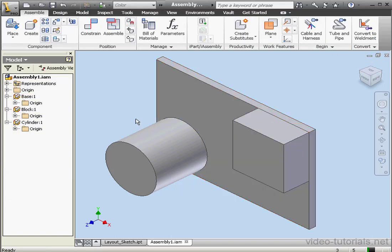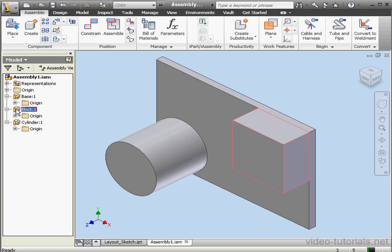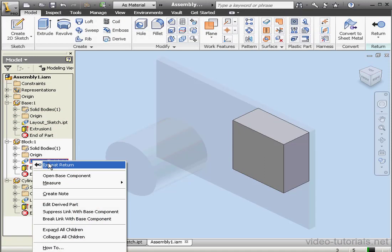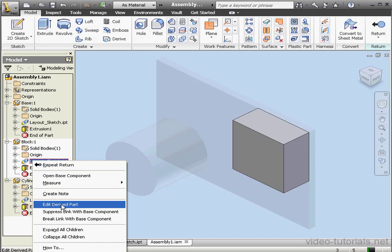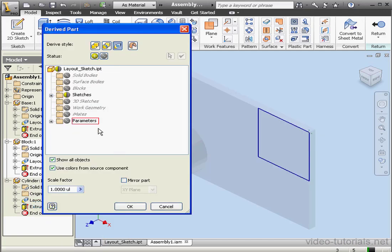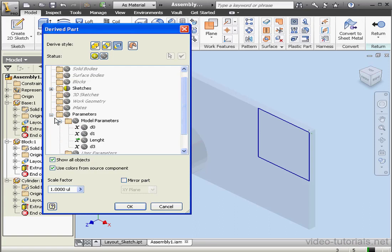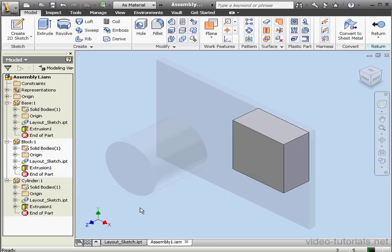Now let's edit Block 1. Double-click on it. And right-click on Layout sketch. Let's select Edit derived part. Expand the Parameters branch. Here's the Length parameter that we created in a previous lesson. Let's click OK.